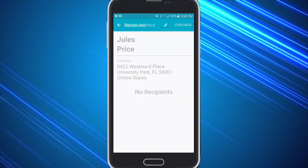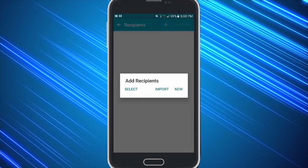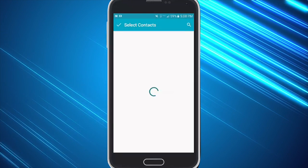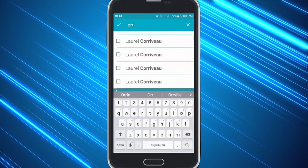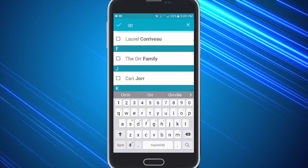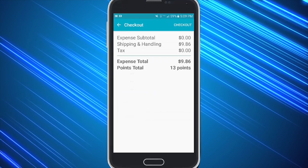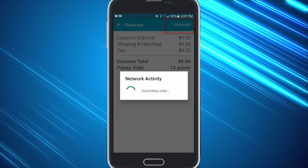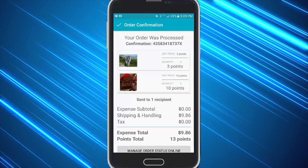Now it pops up with my return address and I can hit continue. For my recipient I can simply click on the plus sign, select a recipient from my Send Out Cards address book, type somebody new, or pull somebody from my phone. I'm going to search for the name, select, hit the check mark and continue. This screen allows you to choose the shipping date or just hit continue. Finally it shows me my total for my points and expense and I can simply hit checkout. This card will be printed, stamped, and mailed along with a gift and taken to the post office the very next morning.